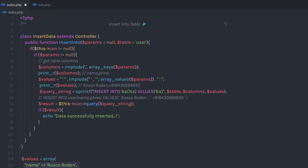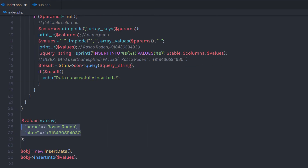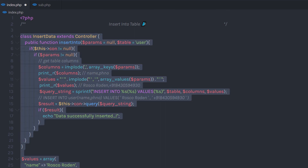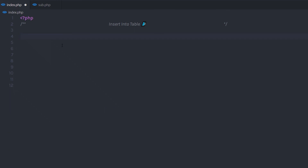We're not limited to only inserting data in the user table. You can specify your own table name and insert data in different tables. If you have multiple columns in your database table, you can create multiple keys and values to insert data. Practice with this code and understand how it works. If you like short videos like this, make sure to subscribe and like this video. I will see you in the next one.